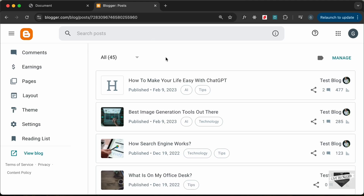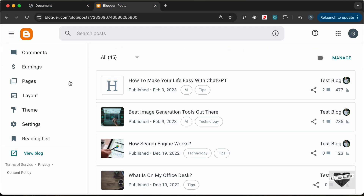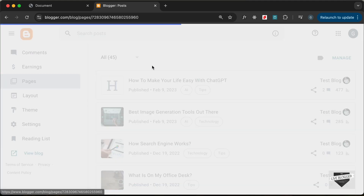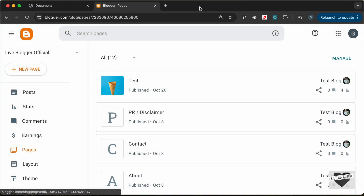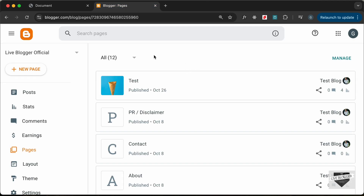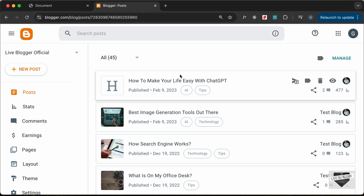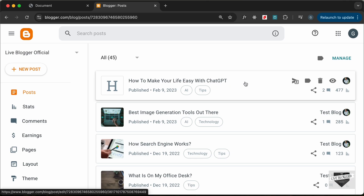Here I have logged into my Blogger dashboard. Let's go ahead and add this design inside a post. You can also add this to a page by going to Pages and selecting the page you want. But I'll go to Posts and add it to this first post called 'How to Make Your Life Easy with ChatGPT'. Let's open this.